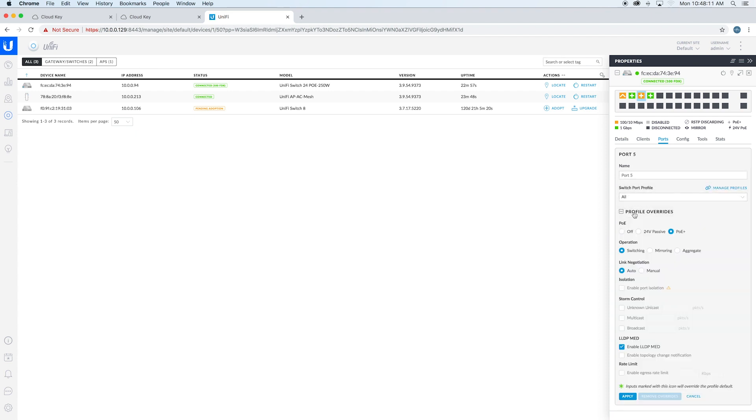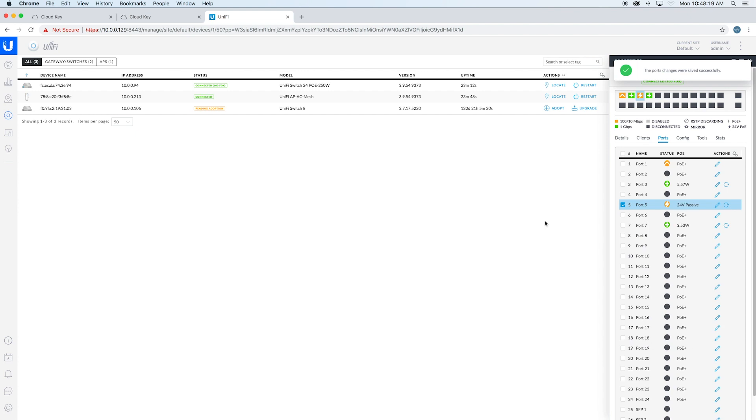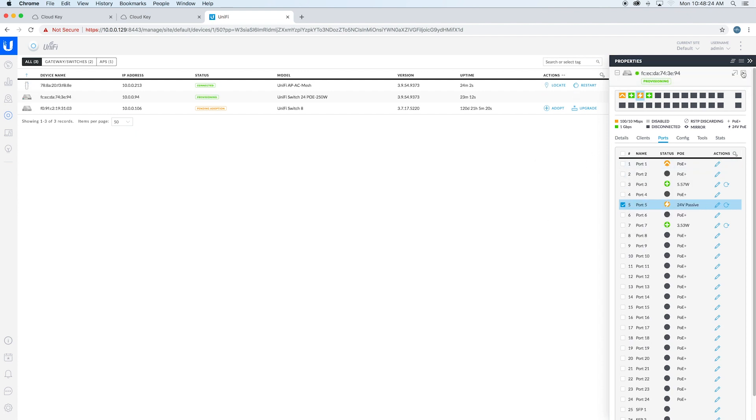We're going to go ahead and switch that to 24-volt passive. We're going to say 'apply.' That's okay. And it's been saved successfully.